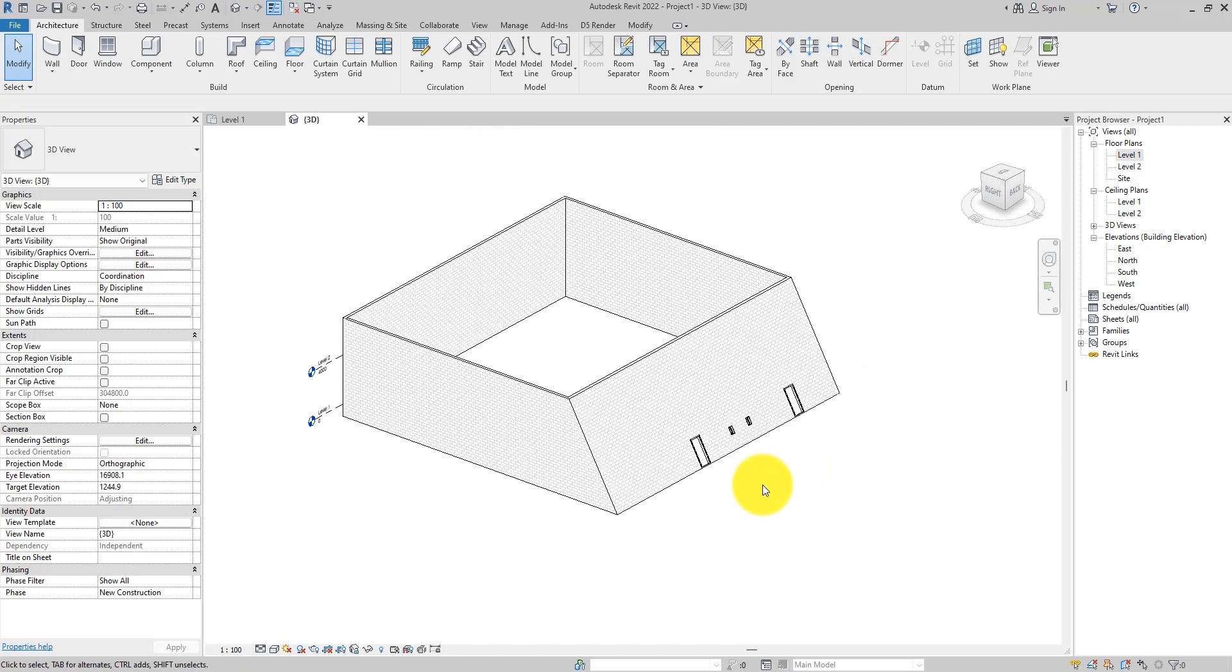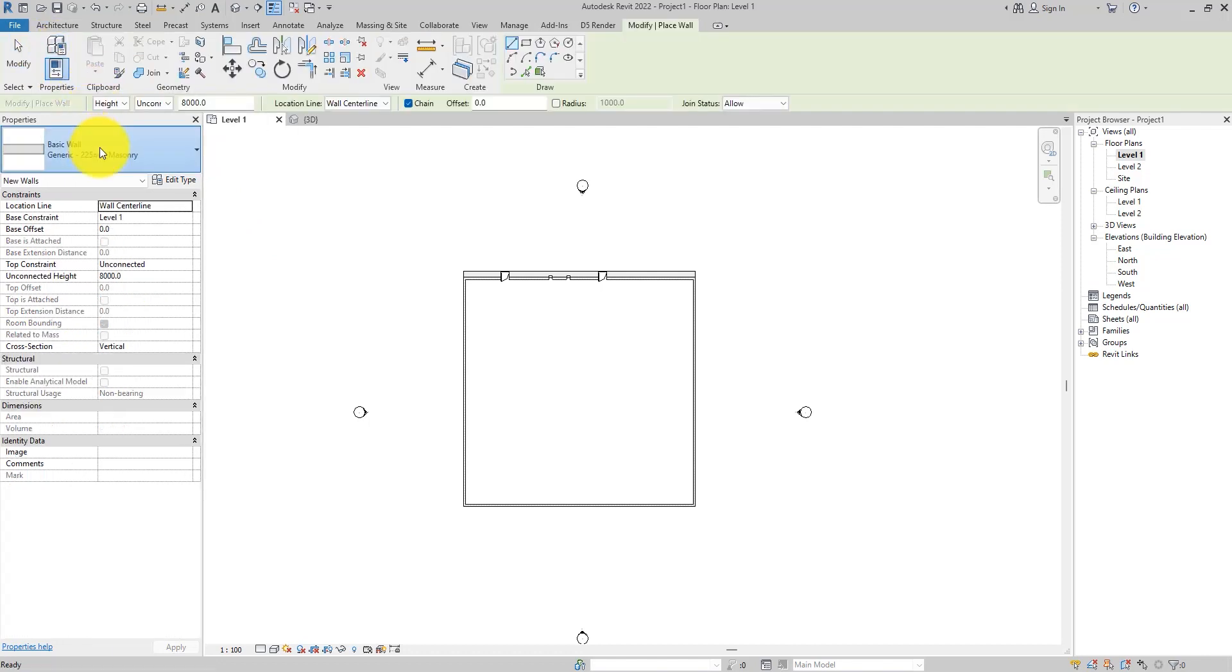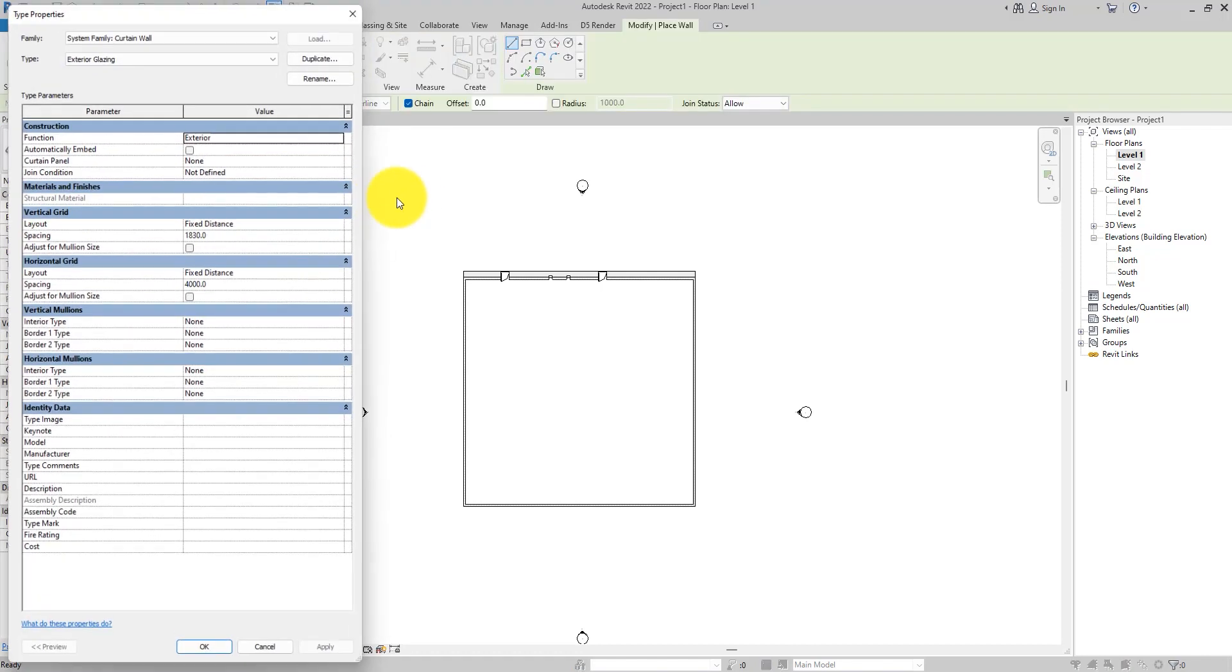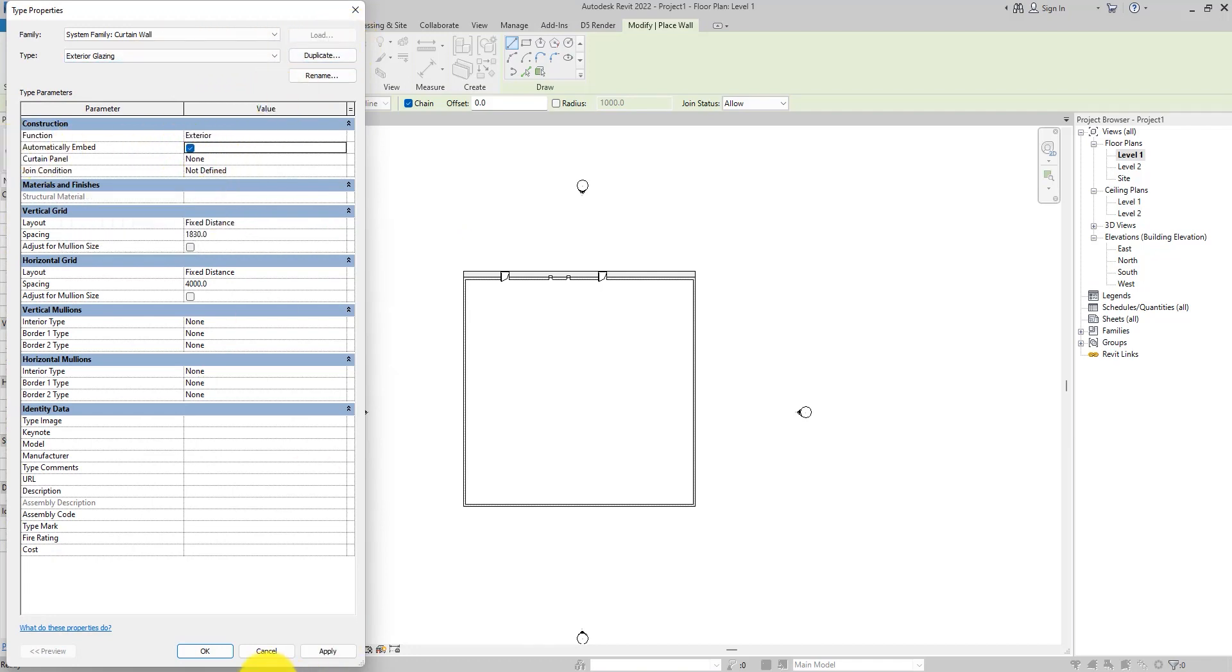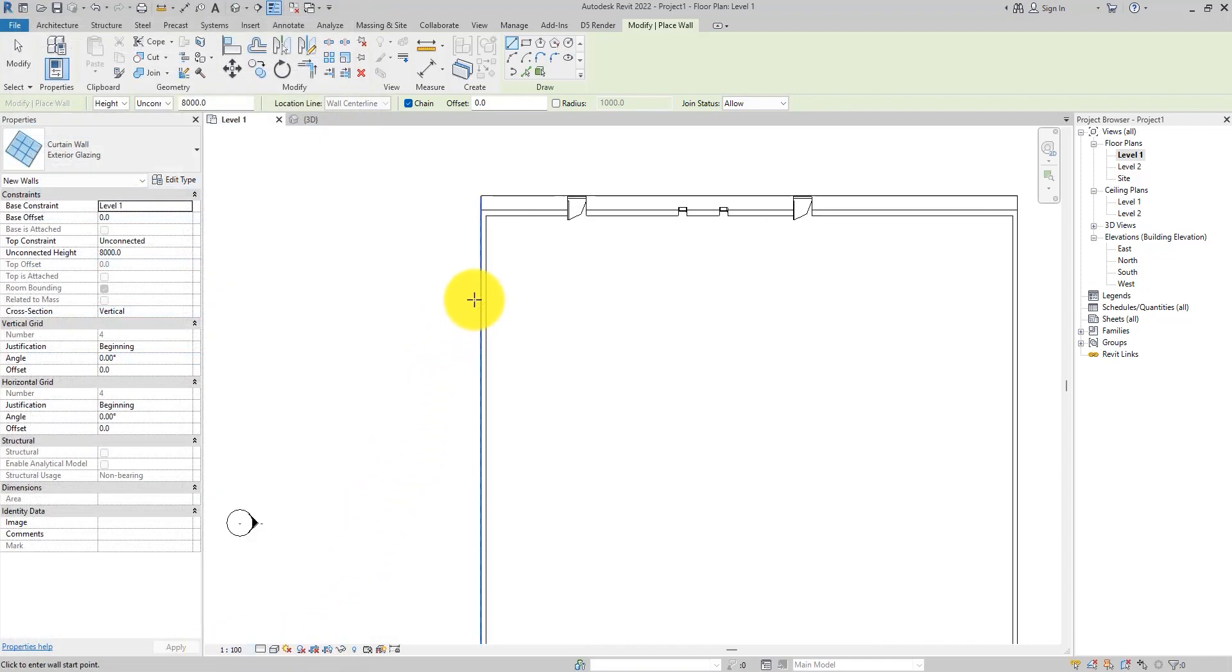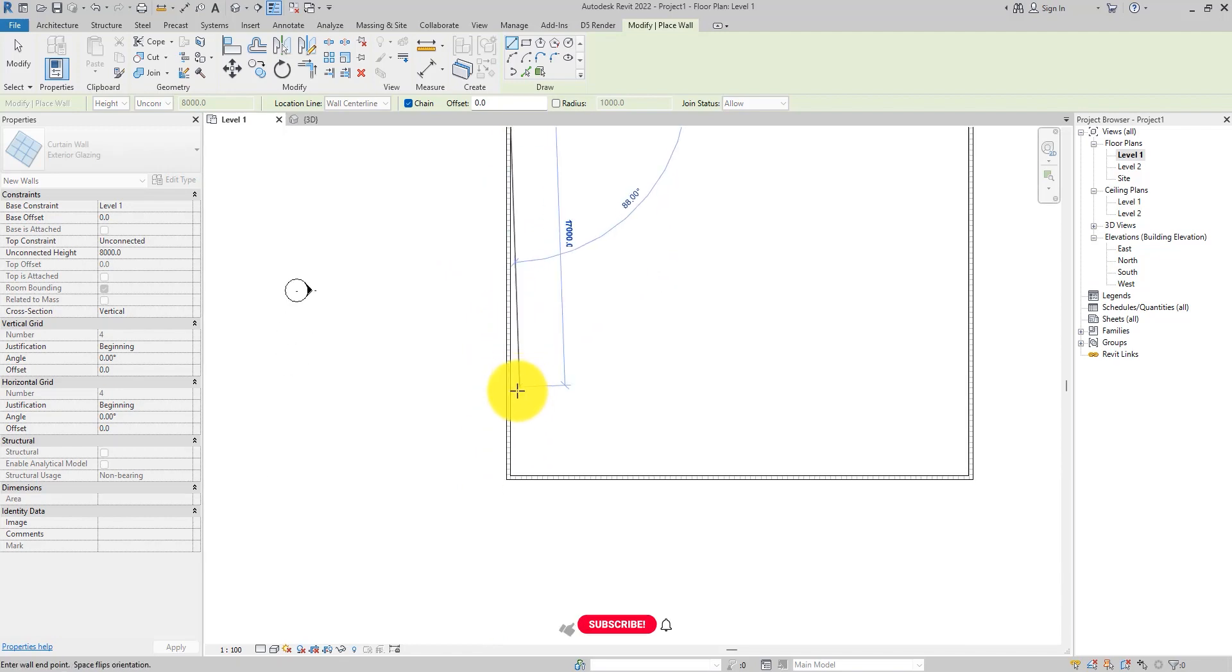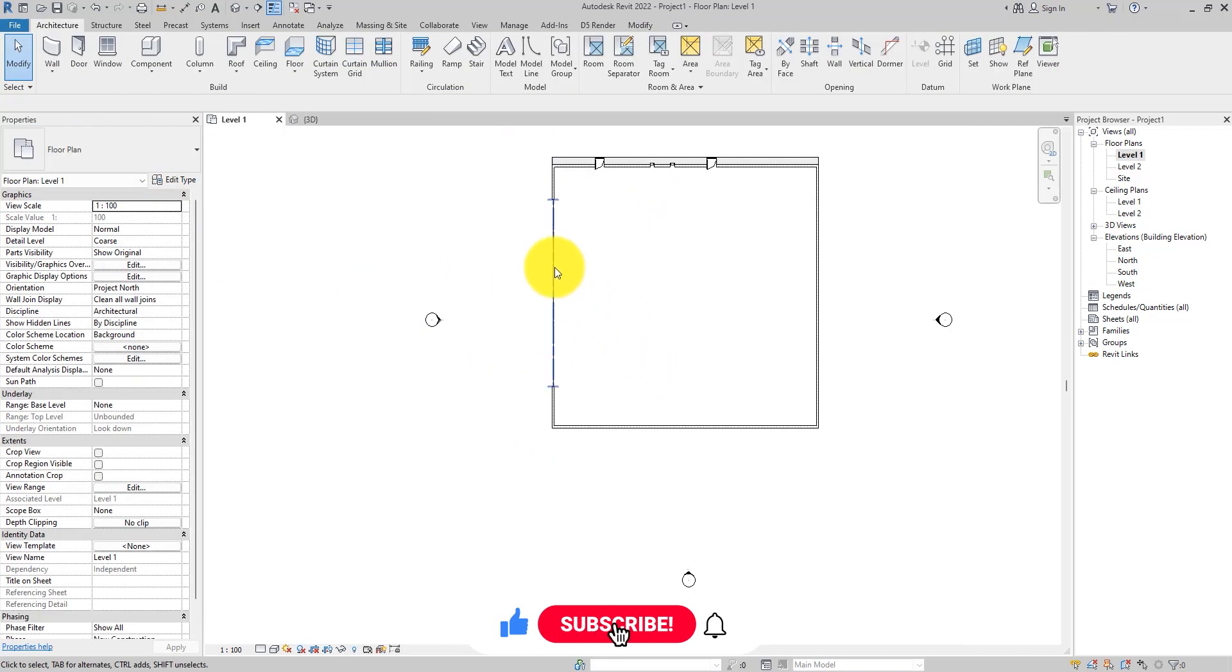Now there is an issue with this. Let me show you what I mean. Let's go over to this part that is still straight. Let's input a curtain wall in there. The automatically embed makes the curtain wall to be able to cut through the wall as you're drawing it inside the wall, like so. I'm sure you already know that. Now we have this.